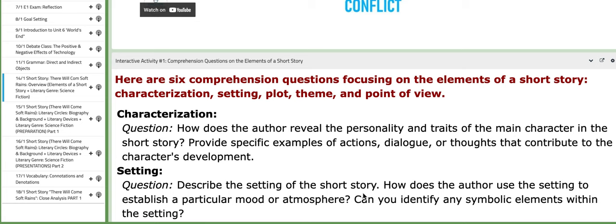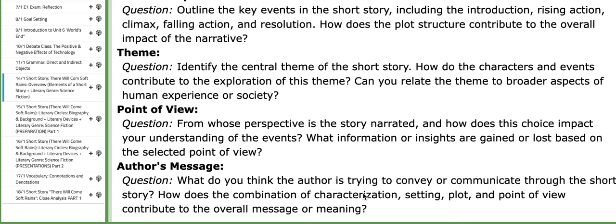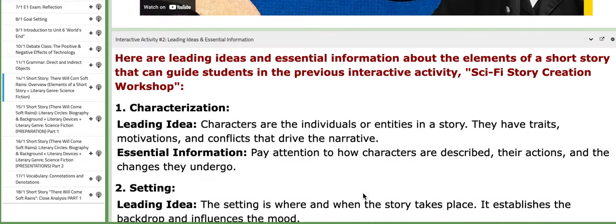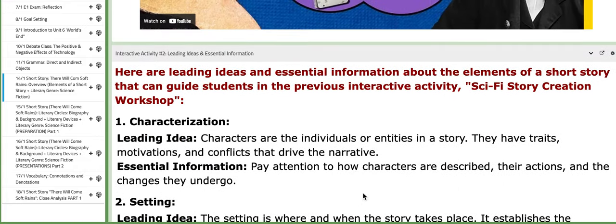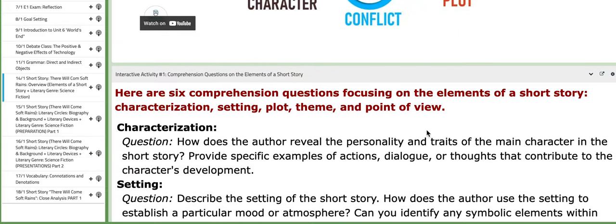We are going to work on an interactive activity, which is basically comprehension questions on the elements of a short story. We will work in groups or in pairs to answer these questions after we discuss the elements of both. If you scroll down, you're going to find leading ideas and some information that will aid you throughout the process of answering these comprehension questions.